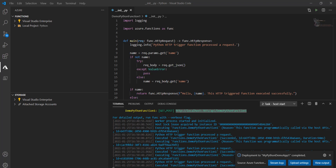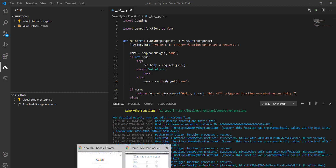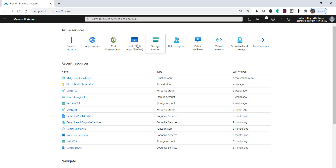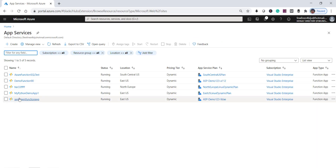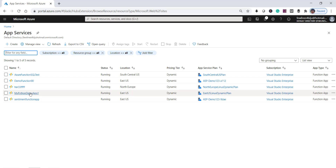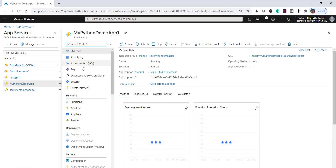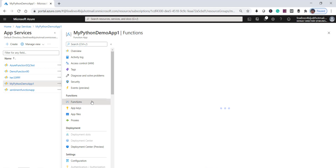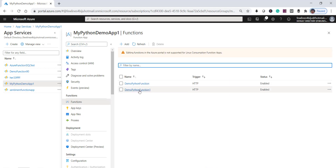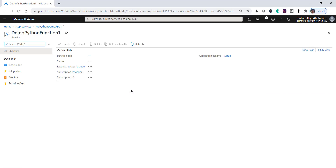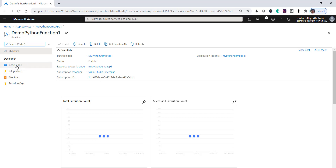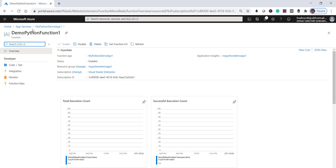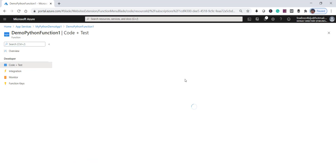Now let's navigate to the Azure portal to verify whether it's actually deployed. This is my Azure portal home page. Click on 'App Services' — you can see 'my python demo app1', which is what we deployed. Go inside; since we had two functions in the same solution, there are two functions here. We created 'demo python function one' — click on that.